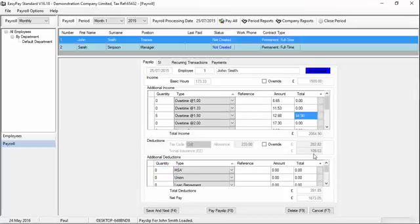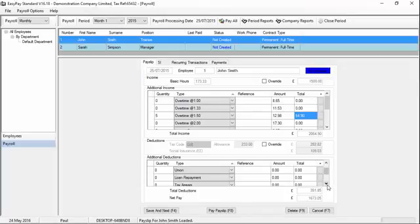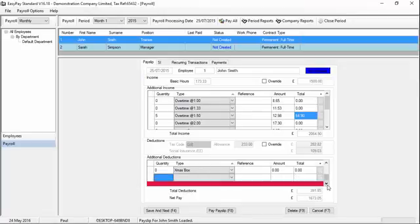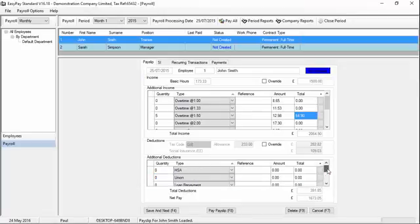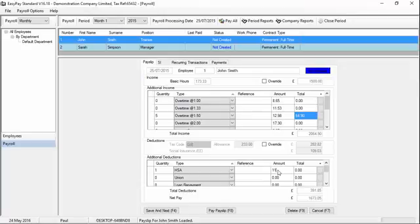Below social insurance, you have the list of deductions that are going to be deducted from this employee. The system has a number of deduction types set up as standard. You can add your own types by going up into Settings. But for this demonstration, we'll use the basic type set up for HSA payments. I'll put one payment of HSA for £11.50.